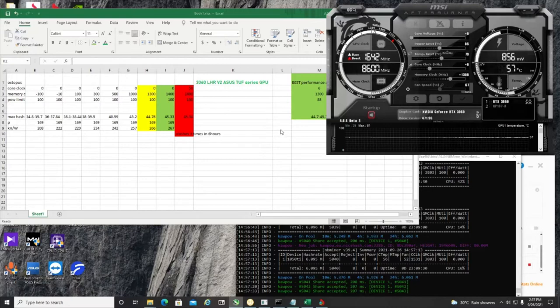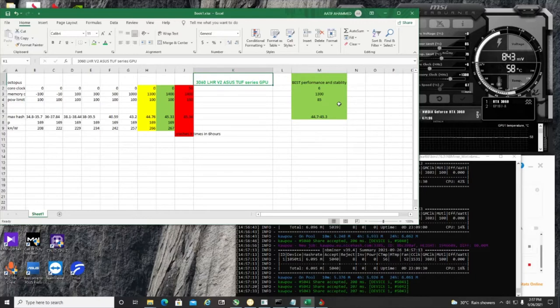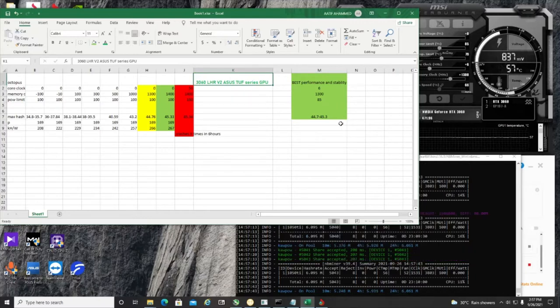So now I've kept it as plus 1300 for memory clock. This is the best performance and stability settings for 3060 LHR ASUS series graphics cards. If you try it, let me know.